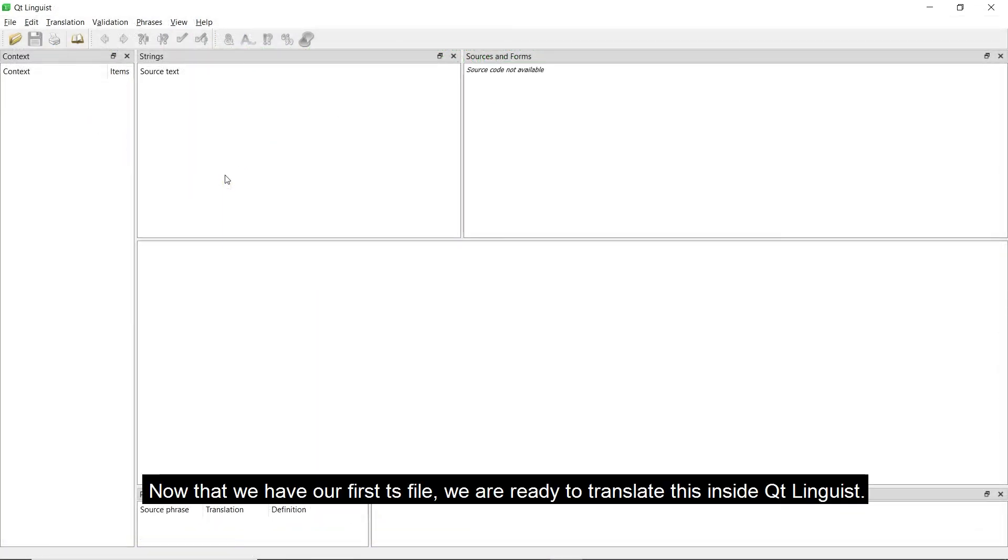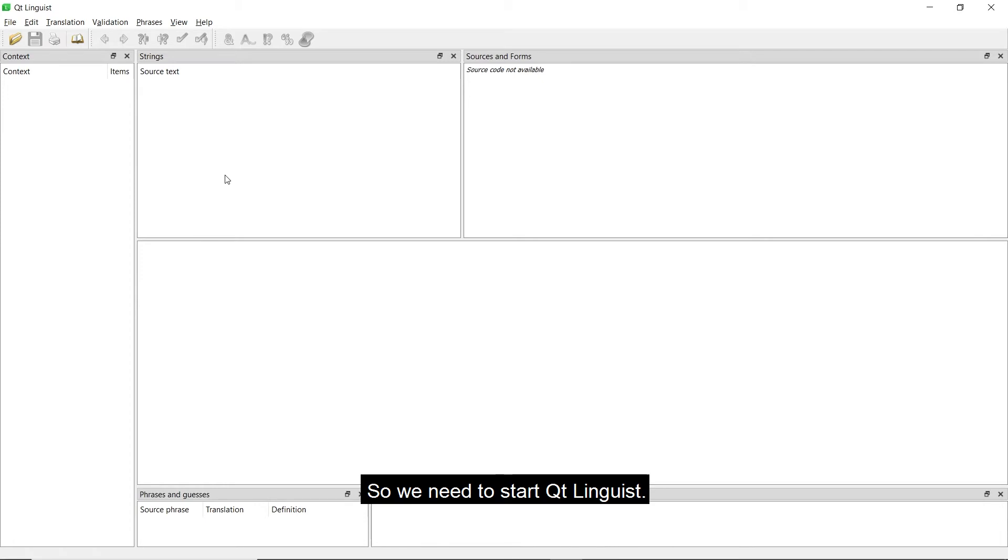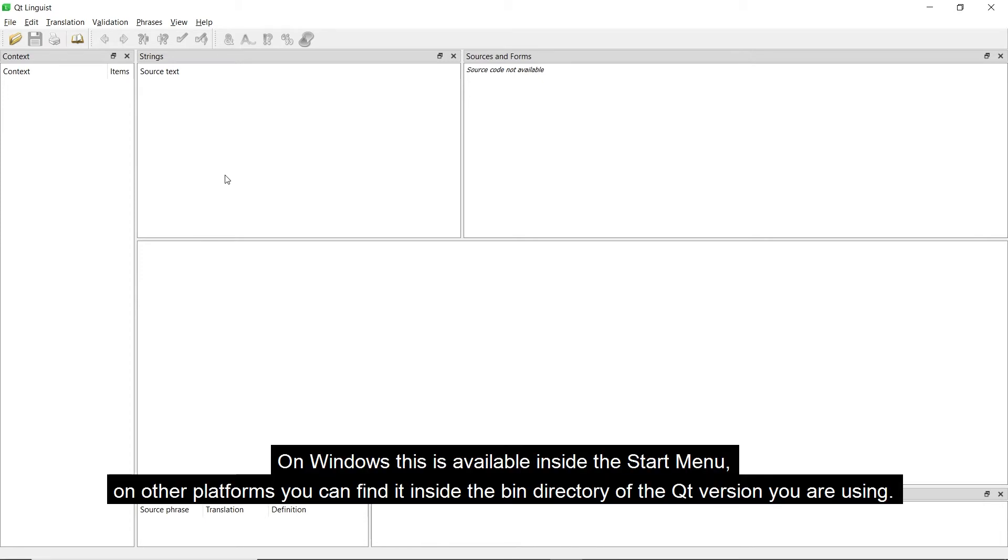Now that we have our first ts file, we are ready to translate this inside Qt Linguist, so we need to start Qt Linguist. On Windows, this is available inside the start menu, and on other platforms, you can find it inside the bin directory of the Qt version you are using.